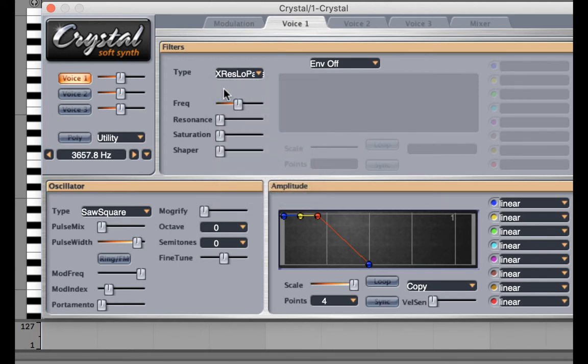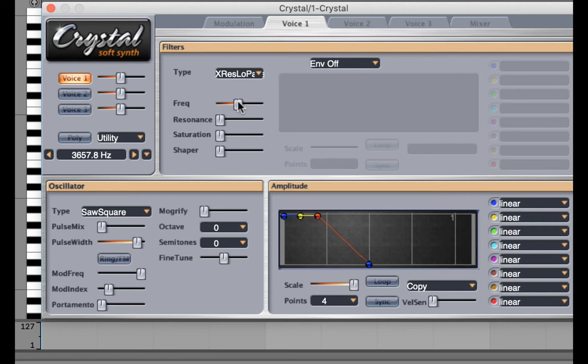In order to use a filter we make sure that we have a filter cutoff, which is this frequency cutoff right here. I'm going to sweep it back and forth while I play so you can hear the effect on the sound.